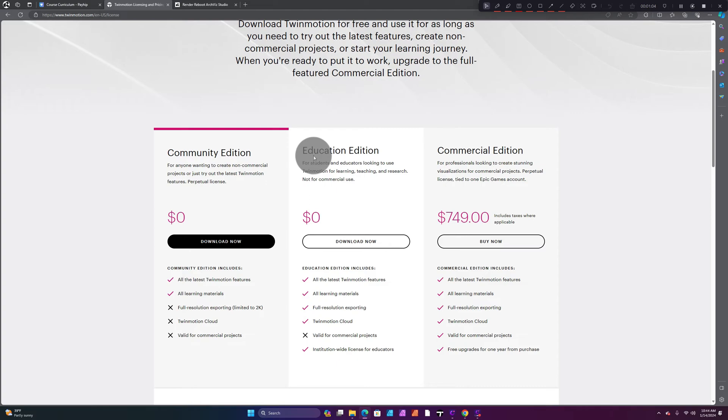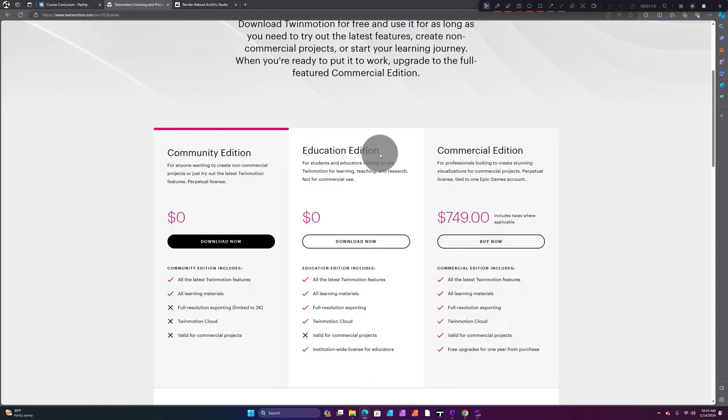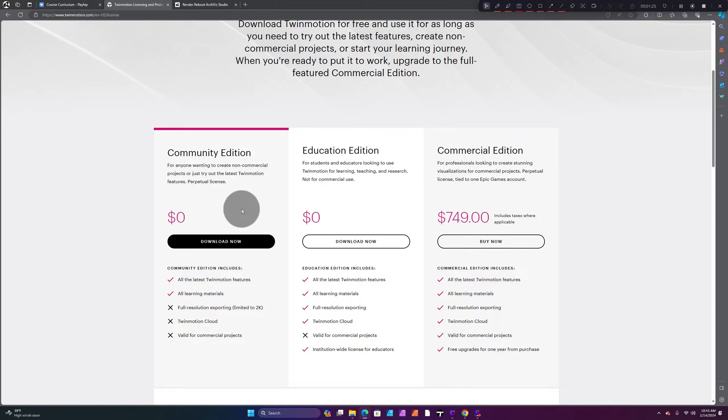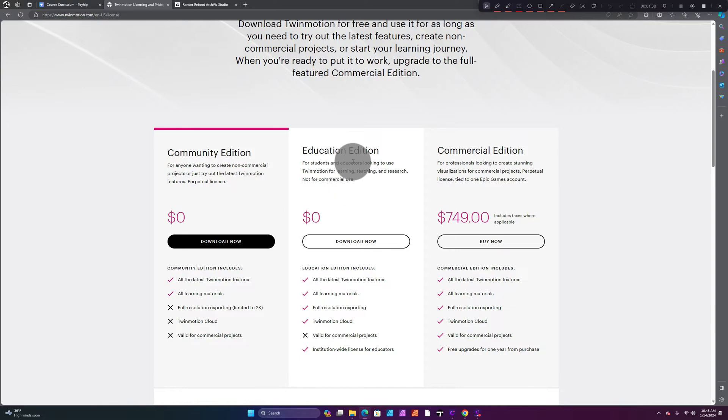They give us three different categories and options: Community Edition, Education Edition, and Commercial Edition. As you can see, the Commercial Edition costs $749, but today's video is showing you how to get it for free. You have two options: Community Edition and Education Edition.